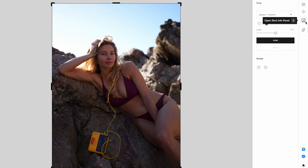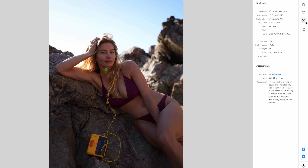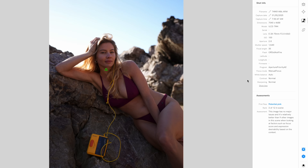Up here on the left you've got the shot info panel, which I love because it shows me the file name, the date and time I captured it, the camera model, the lens I shot on, and most importantly my camera settings. I use this because sometimes I'll bump my auto ISO and then my shutter speed will be too low. Clicking show more gives you even more detail.